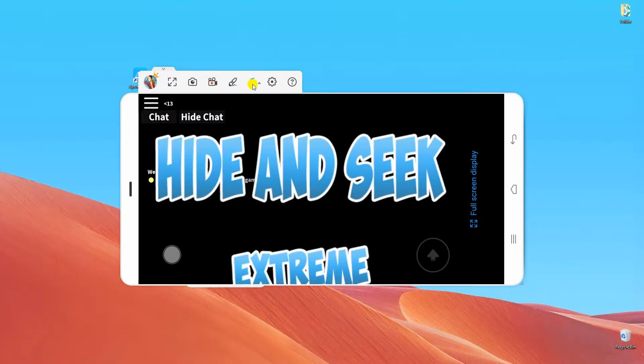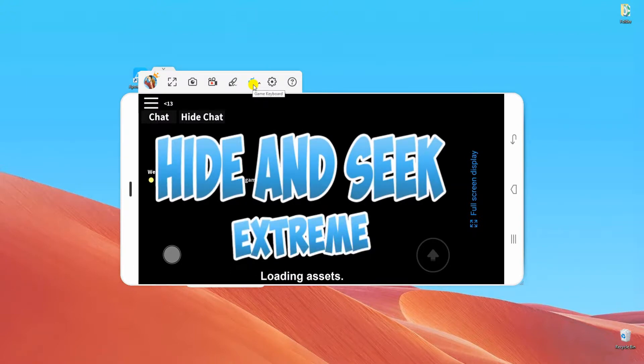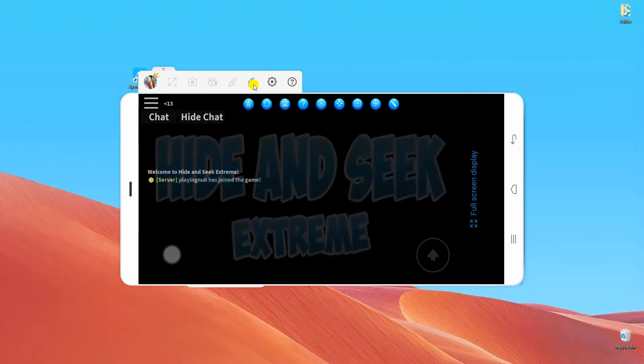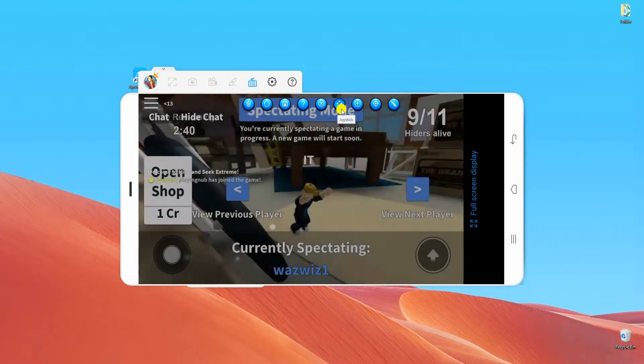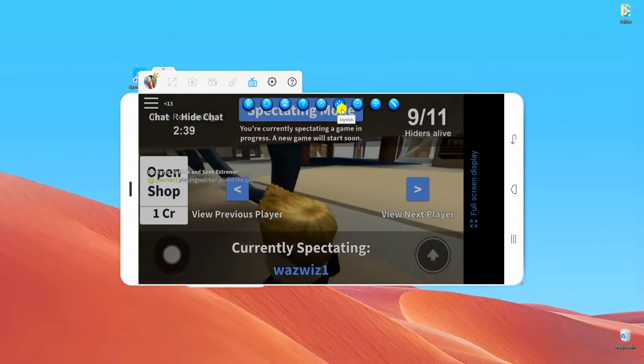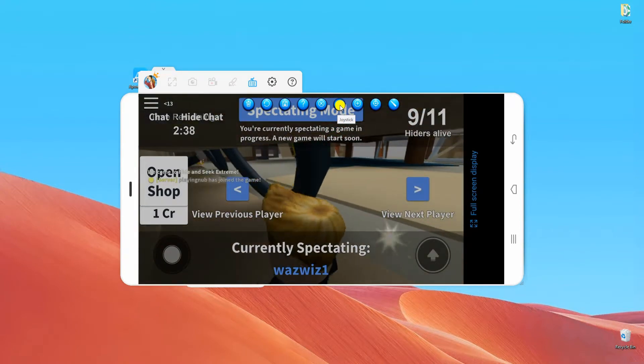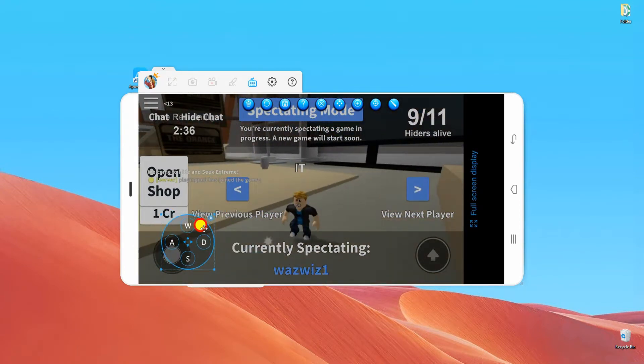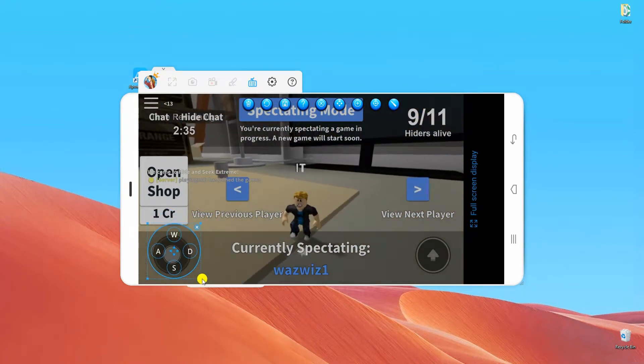Now click the Game Keyboard icon to assign controls on the game. Place the controls to their corresponding position and customize them by changing the default keys and sizes.